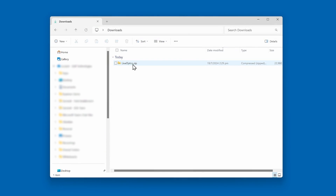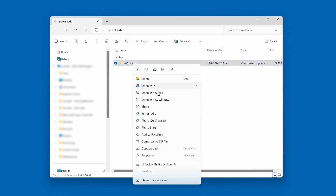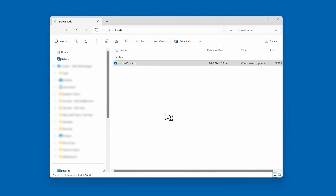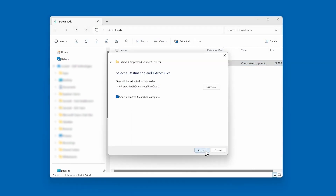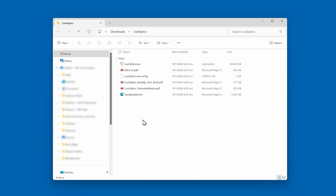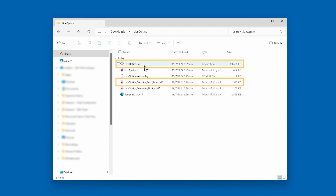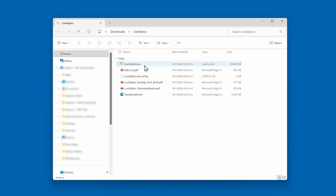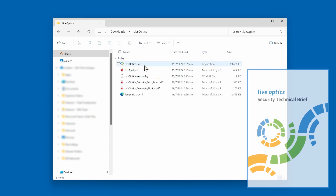Once downloaded, locate the LiveOptics zip file and extract it. Inside the LiveOptics folder, you will find the LiveOptics executable as well as the LiveOptics security tech brief. If this is your first time to run the LiveOptics Collector, we highly recommend reviewing this document.